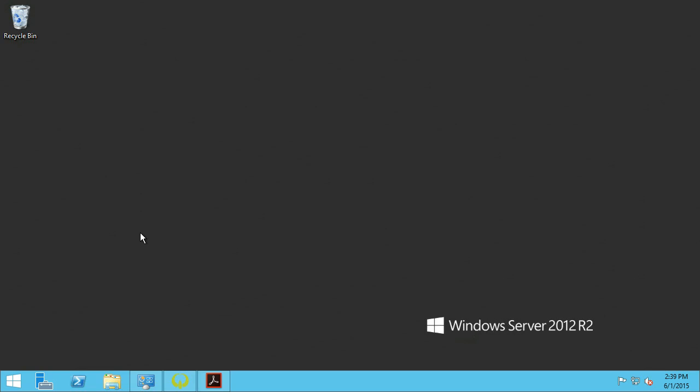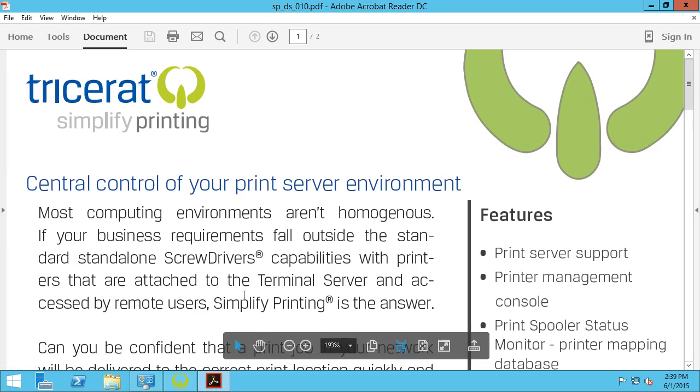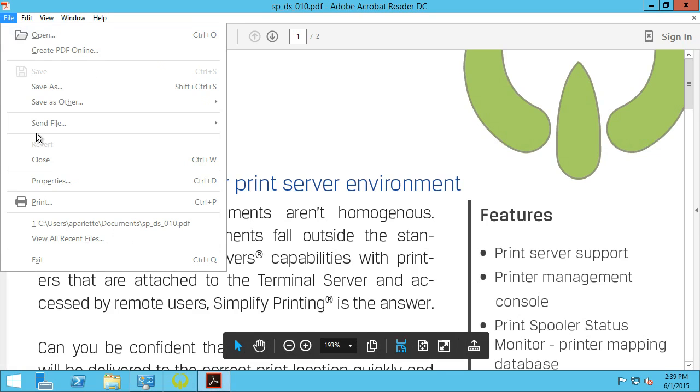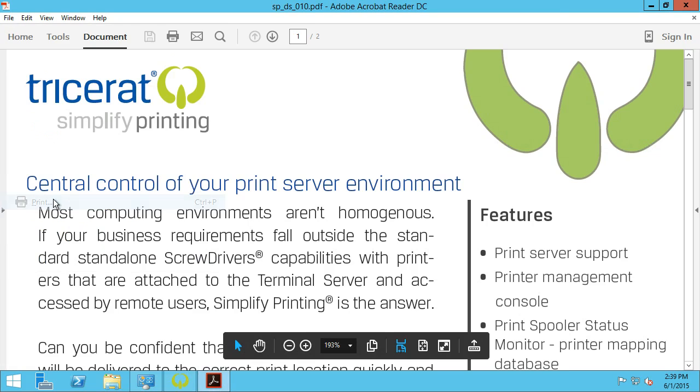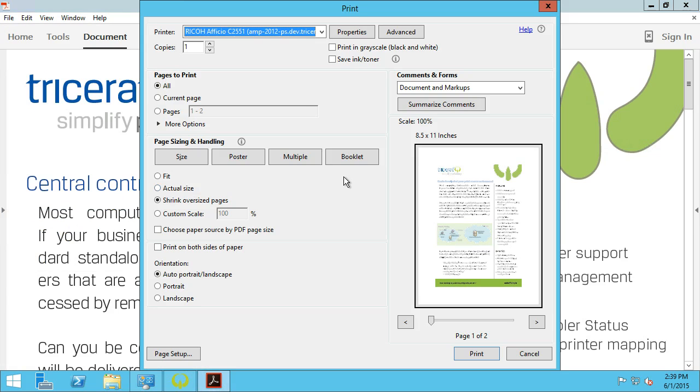This video will show an overview of the advanced print features available in the latest version of Tricerat Simplify Printing. I am logged into a Terminal Server session and I have a document that I want to print. I have a printer in this session built with the Screwdrivers Virtual Print Driver technology published from a print server.